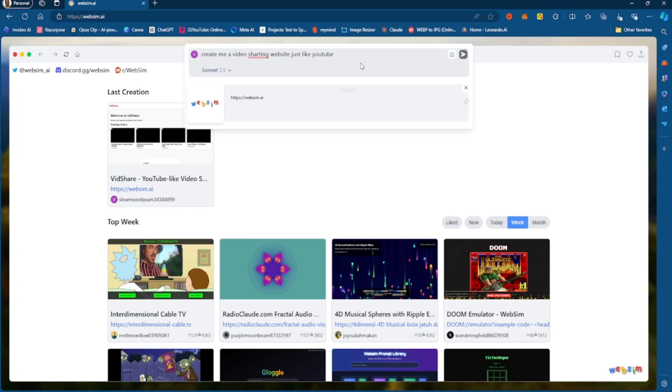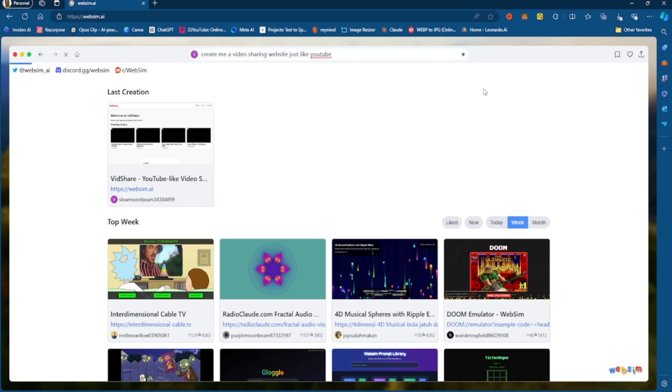You know what, I'm just going to say sharing website just like YouTube, and I'm going to build off of that. I don't even want to make it too complicated. I'm just going to say a video sharing website just like YouTube, and I'm going to build on top of that.